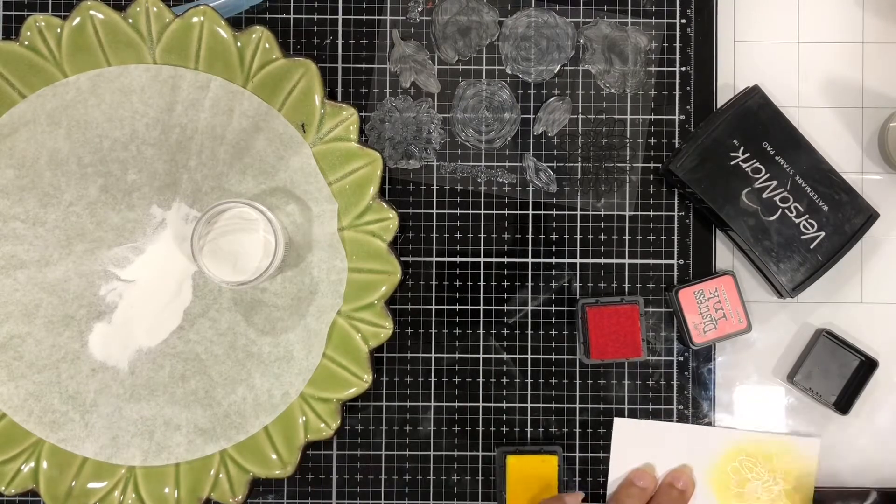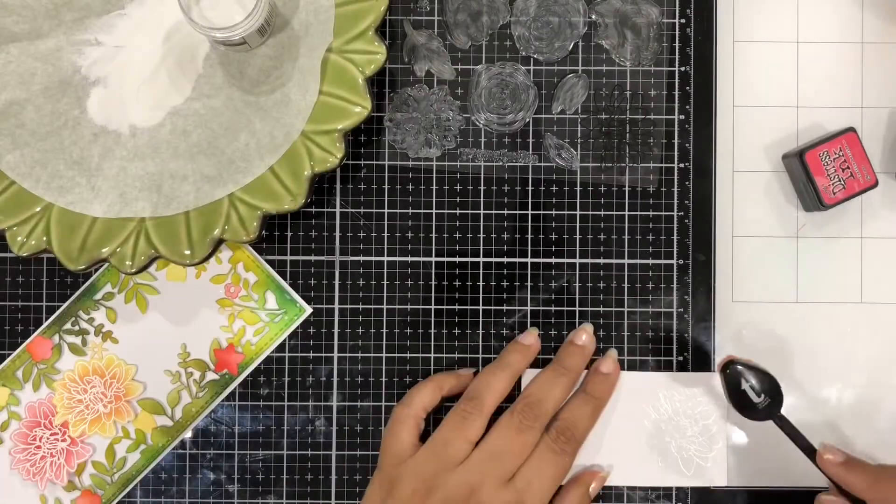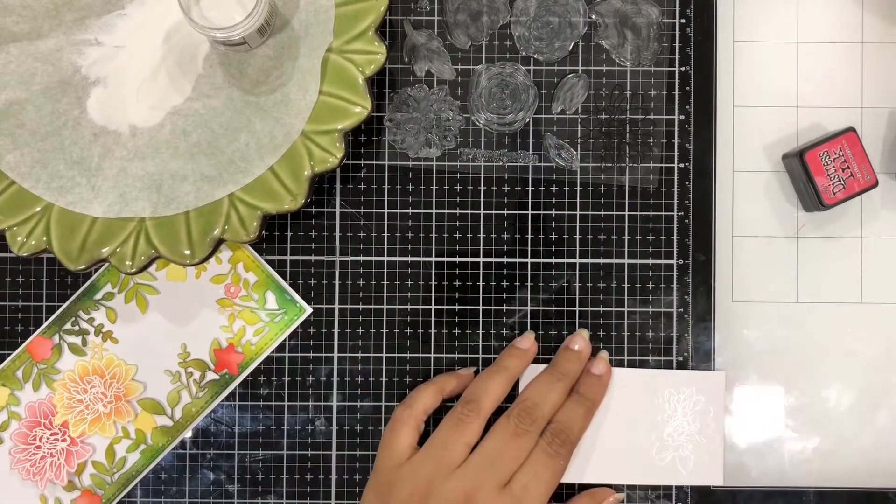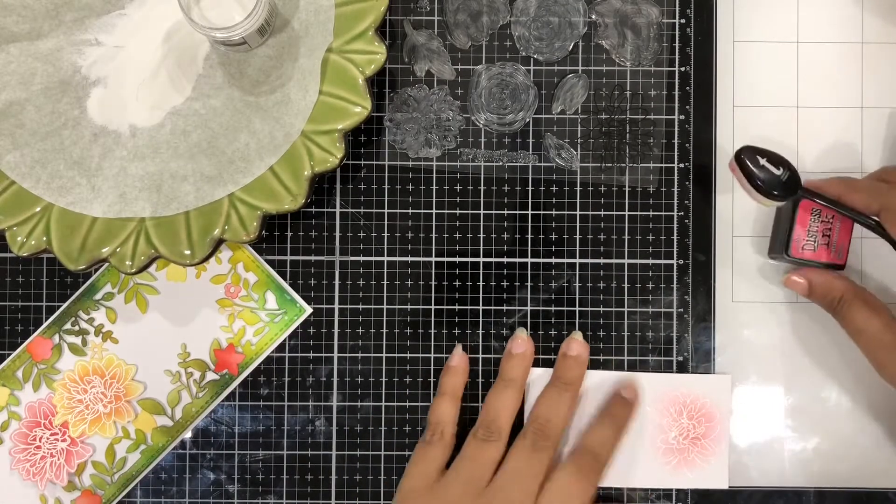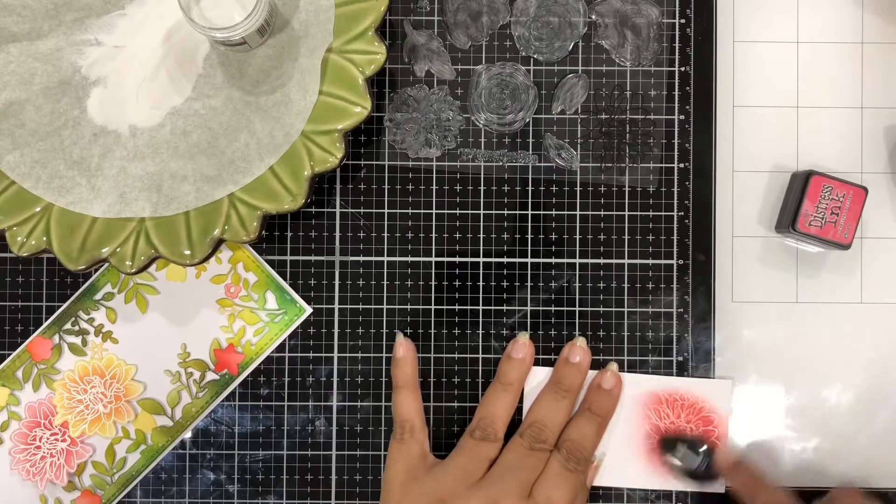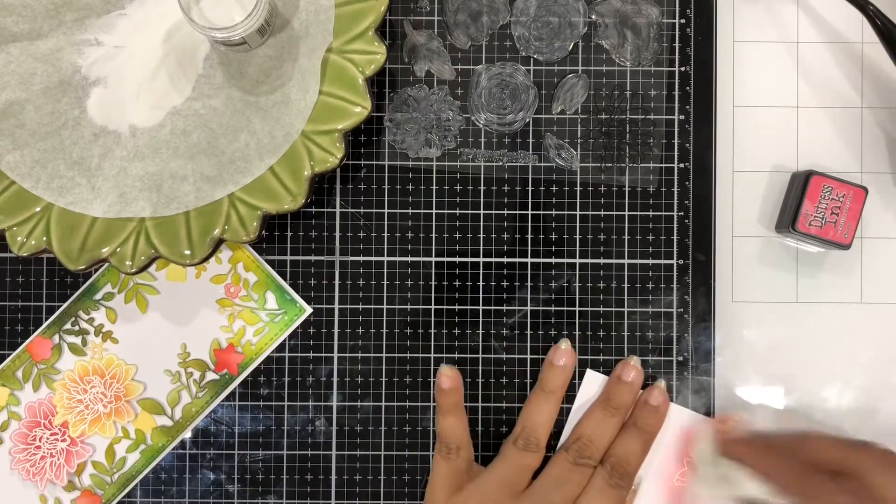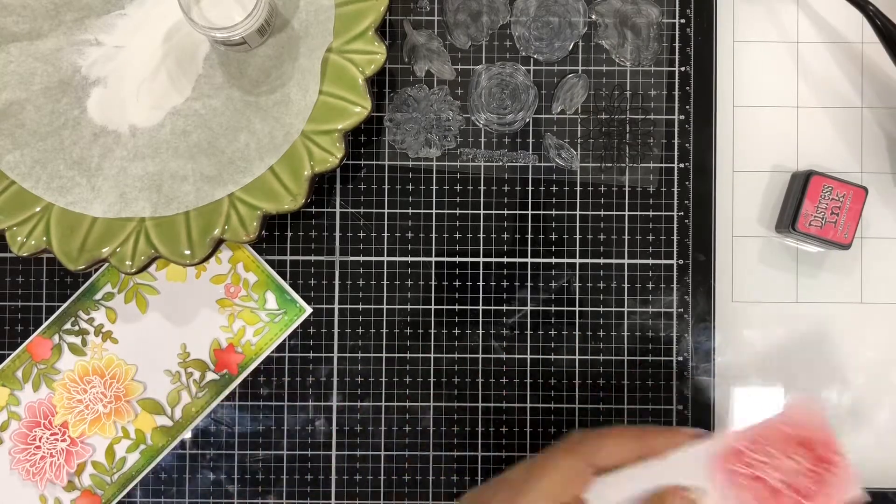So here you can see that I'm adding my color using the same blender brush which I used to color other elements in this card and everything went very very fast.